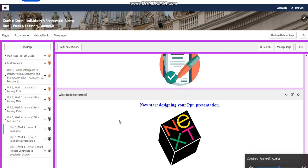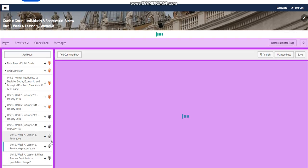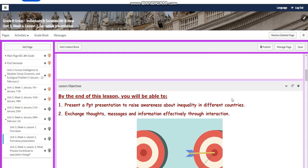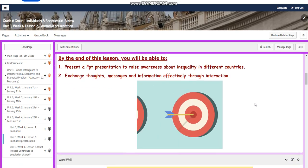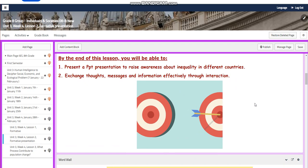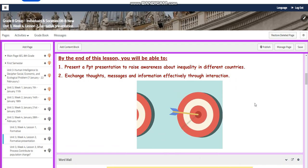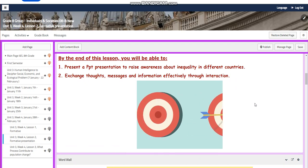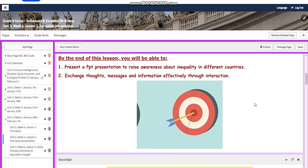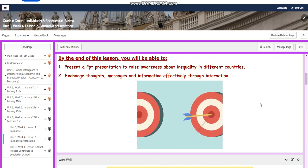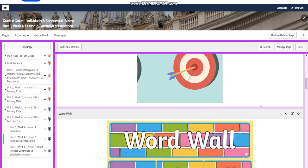Now let's go to Lesson 2. In Lesson 2 you will have the formative presentation. You're going to present a PowerPoint presentation to raise awareness about inequality in different countries. You're going to exchange thoughts, messages and information effectively through interaction.